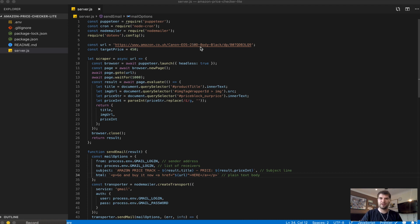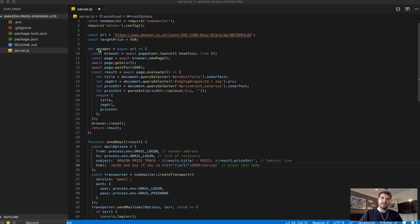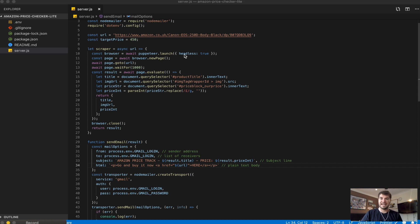Next I've got a const here with the Amazon URL that I want to target — in this case I'm also looking for a camera coincidentally. I've also got a target price which is just an integer. The first function I've got is the scraper function, and that is asynchronous. This is where all the Puppeteer code runs. It takes one argument which is the URL and it simply builds out a browser object using Puppeteer, with headless set to true so you won't see a window pop up.